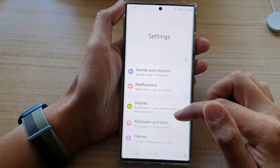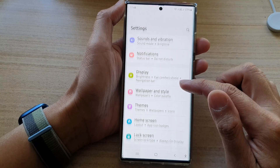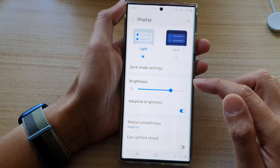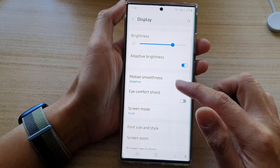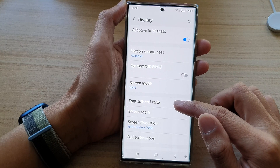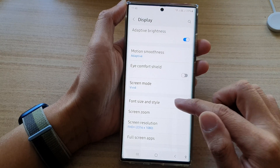In Settings, go down and tap on Display. Next, go down and tap on Font Size and Style.